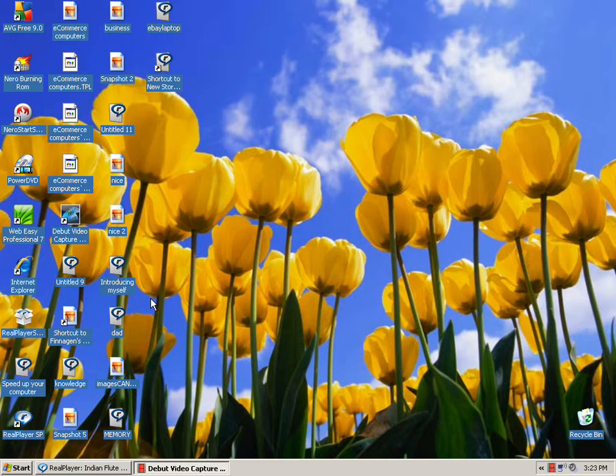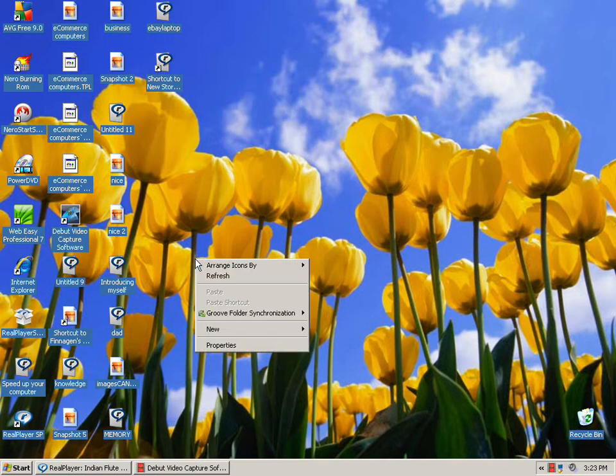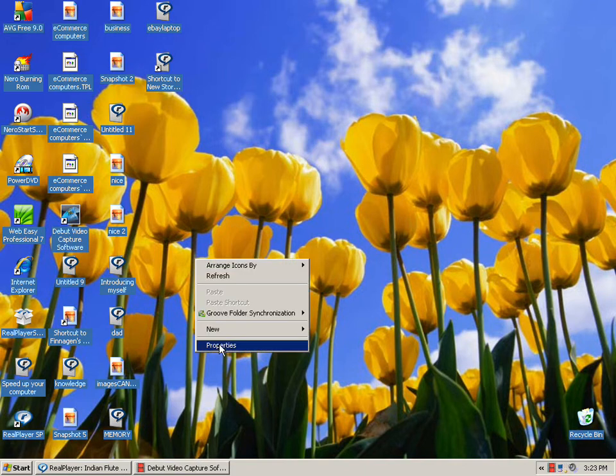I just want to do something really simple. Some people are going to be like, why are you doing that, we all know how to change the display. But you know what, what you know doesn't mean that I know it, so I'm going to do it.